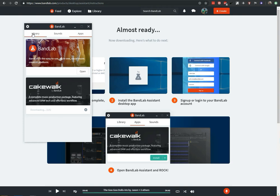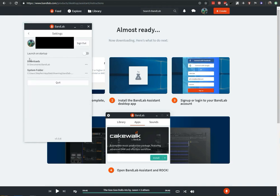While that's downloading, I just wanted to point out: if you click on the gear at the top, you'll see where your download directory can be set to. You'll want to make a note of that, because that's where your project stems will download to when you download them.